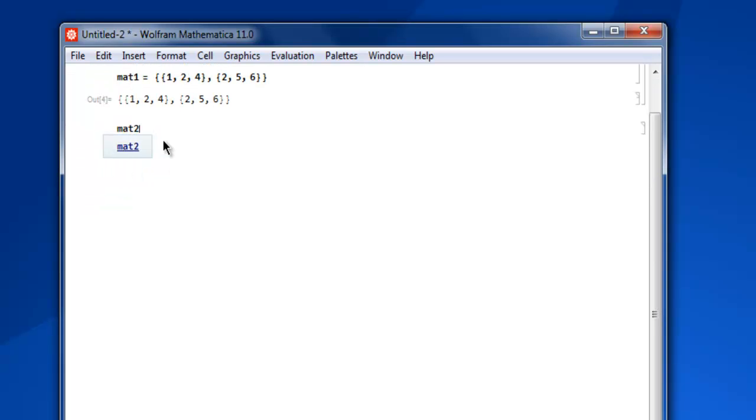You can also go for a visual form of your matrix with MatrixForm, then mat1, and then shift enter, and you get your form.